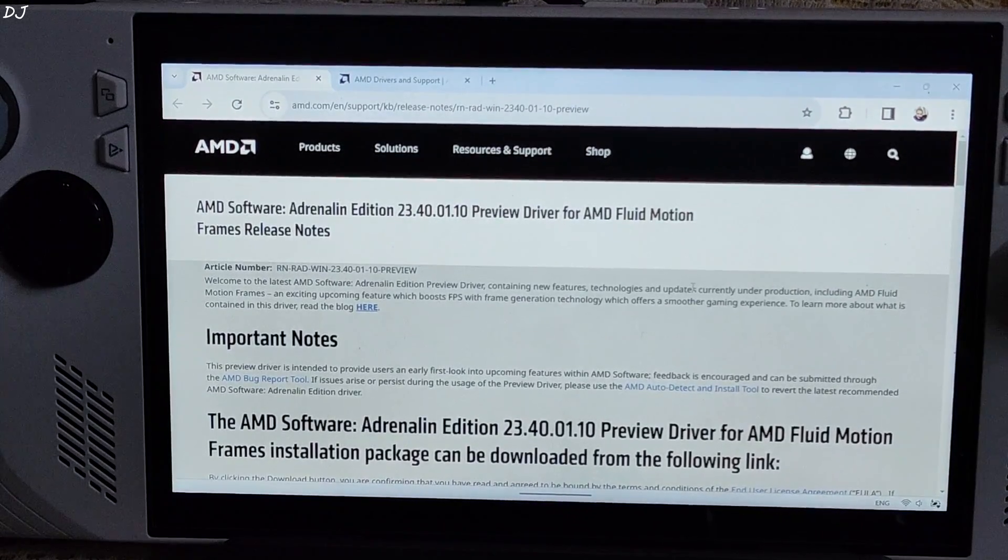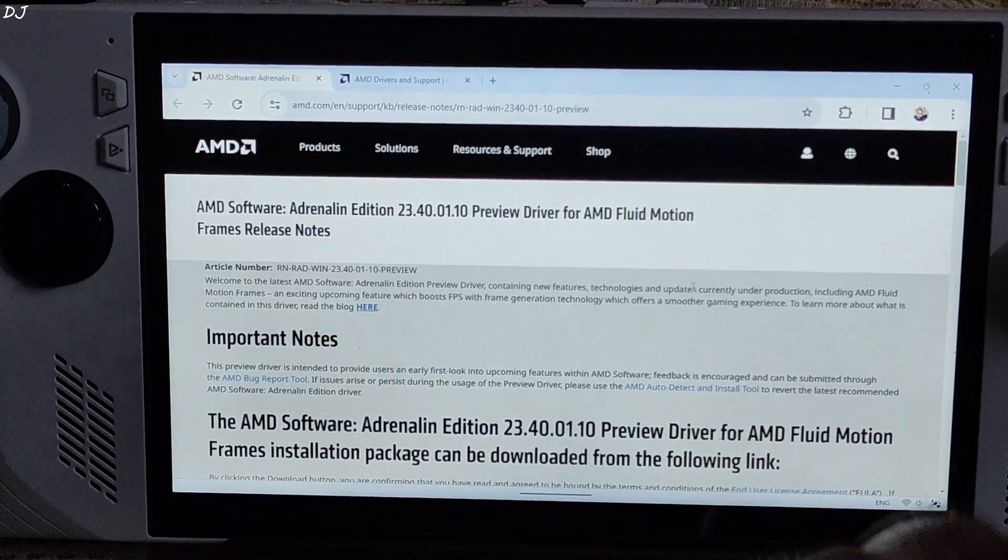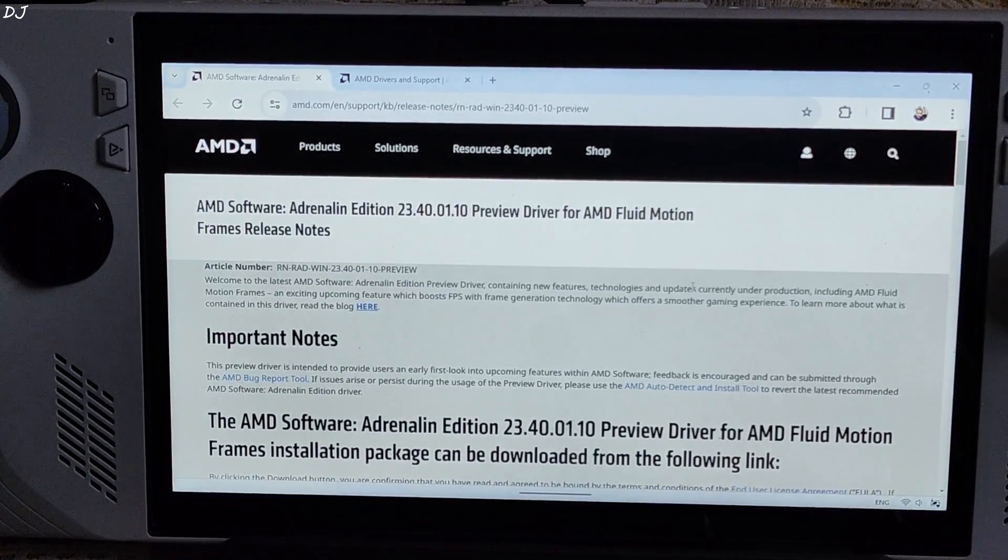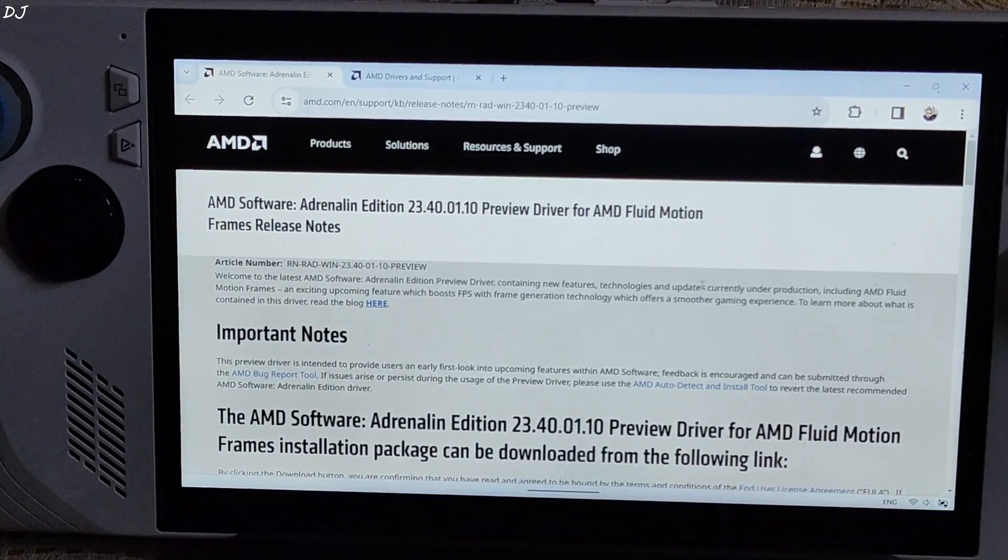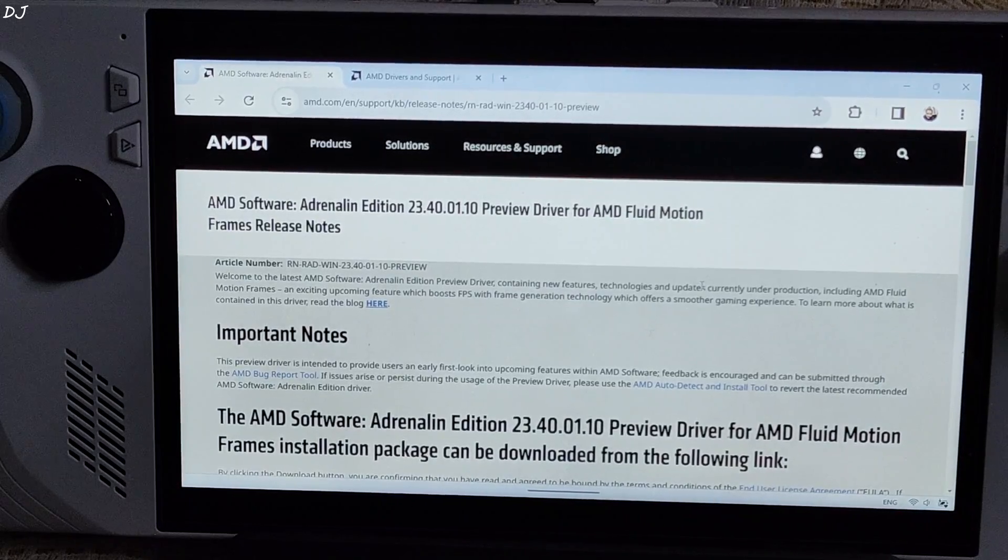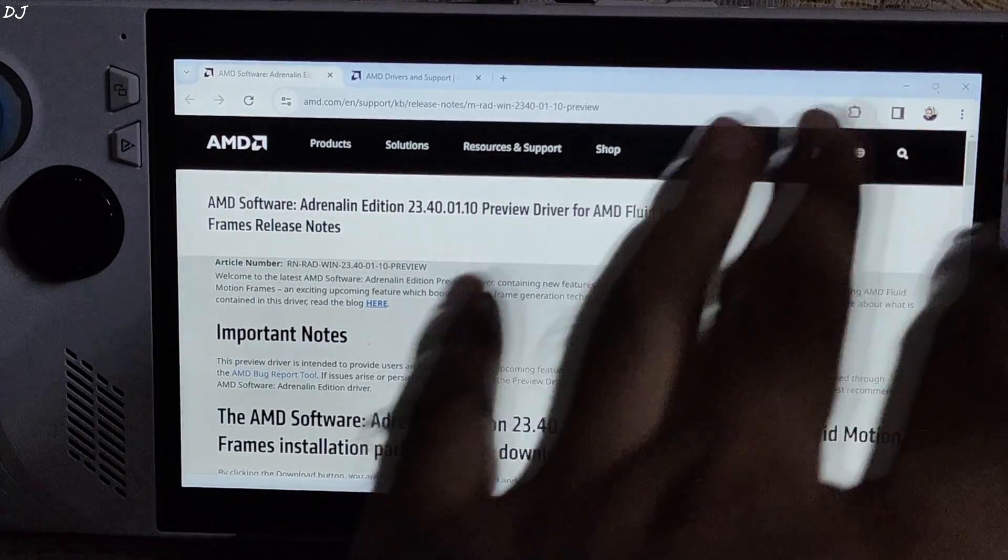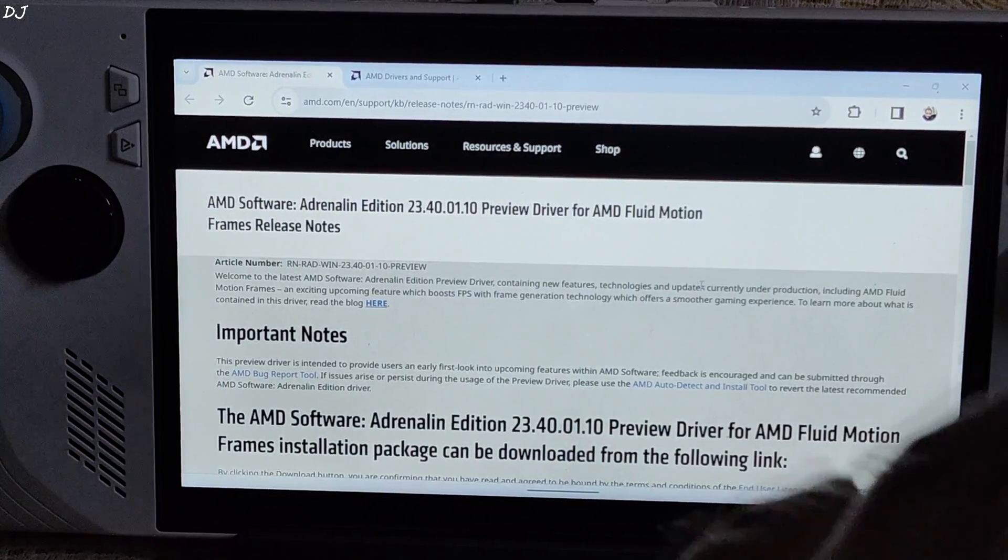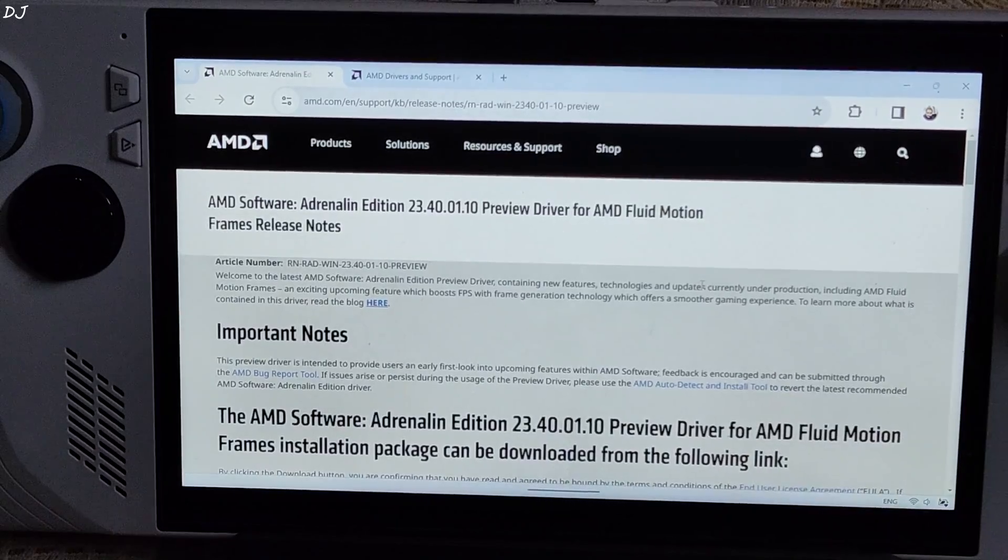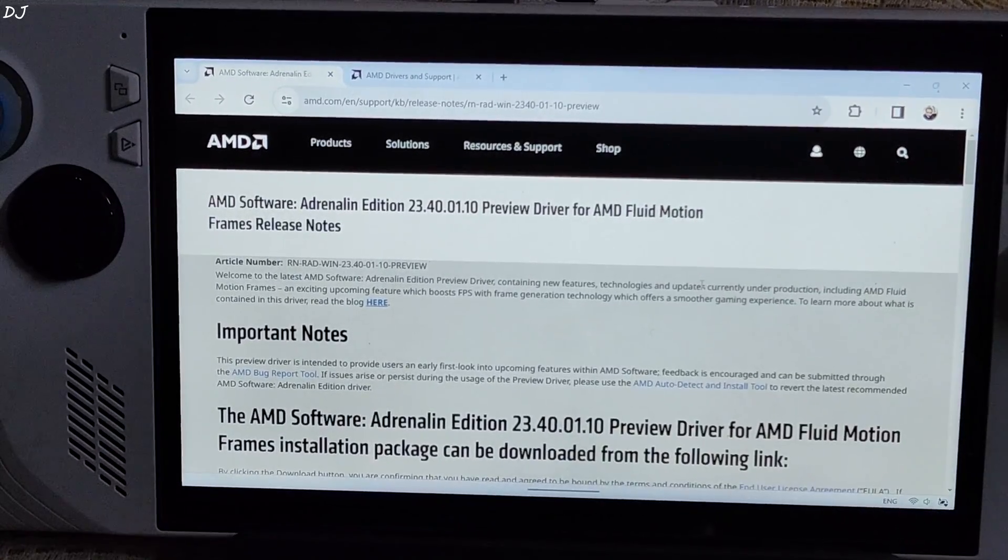We will be showing you the setup process on my ROG Ally that has Z1 Extreme processor. The setup process is exactly the same for Lenovo Legion Go. The official ASUS GPU driver for Ally is actually based on the driver released by AMD. AMD's driver gets released first, ASUS customizes it and then releases it for ROG Ally after a few months.